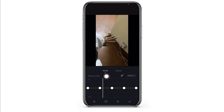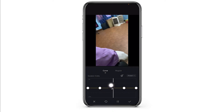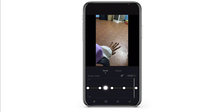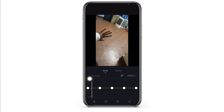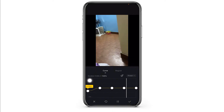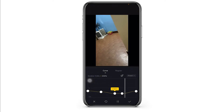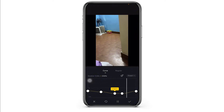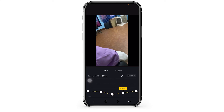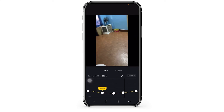Over here you will find two sections: Curve and Regular. Set it to Curve. Now over here you will find dots — using these dots you can easily stabilize your video. You just have to move these dots downwards. In this way you have slowed down the speed of the video, and likewise the video will be stabilized.